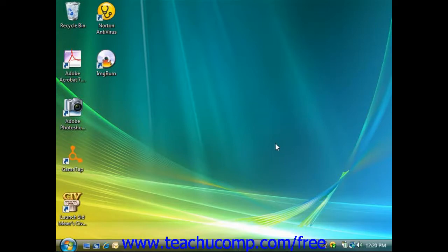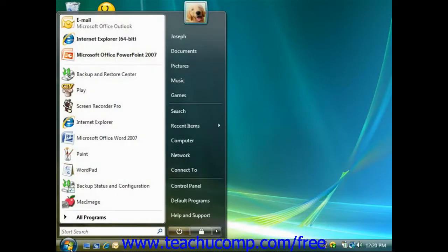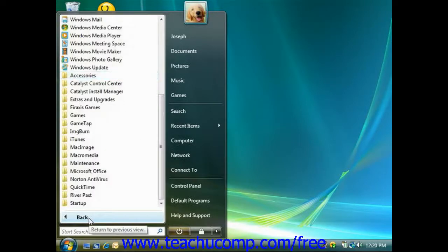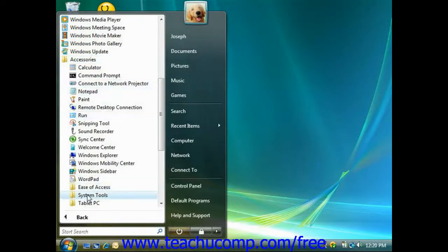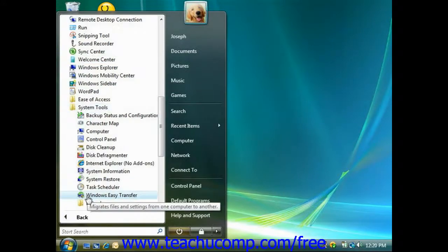To restore your files from a backup file that you've created, click the Start button, click the All Programs command, click the Accessories folder, and click the System Tools folder.